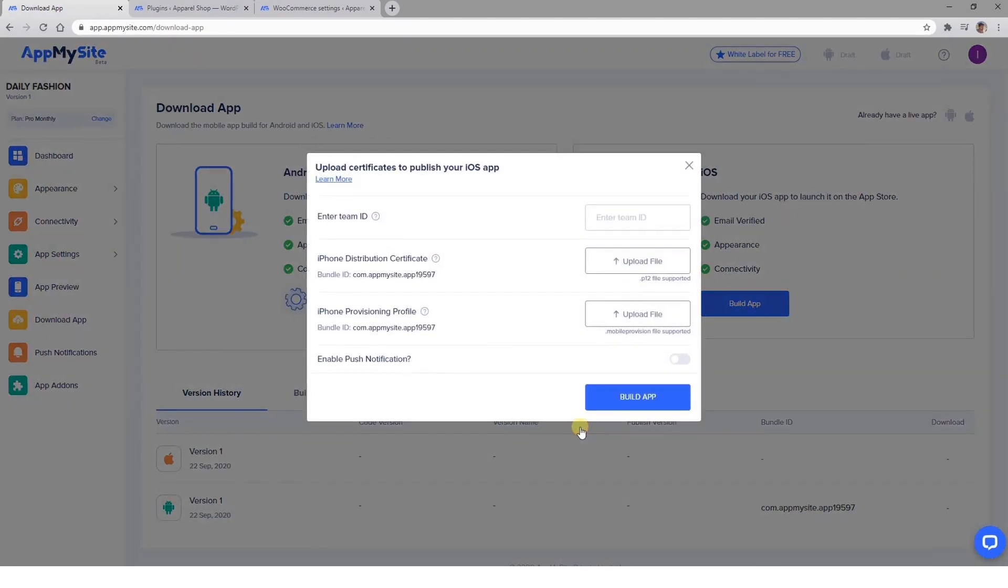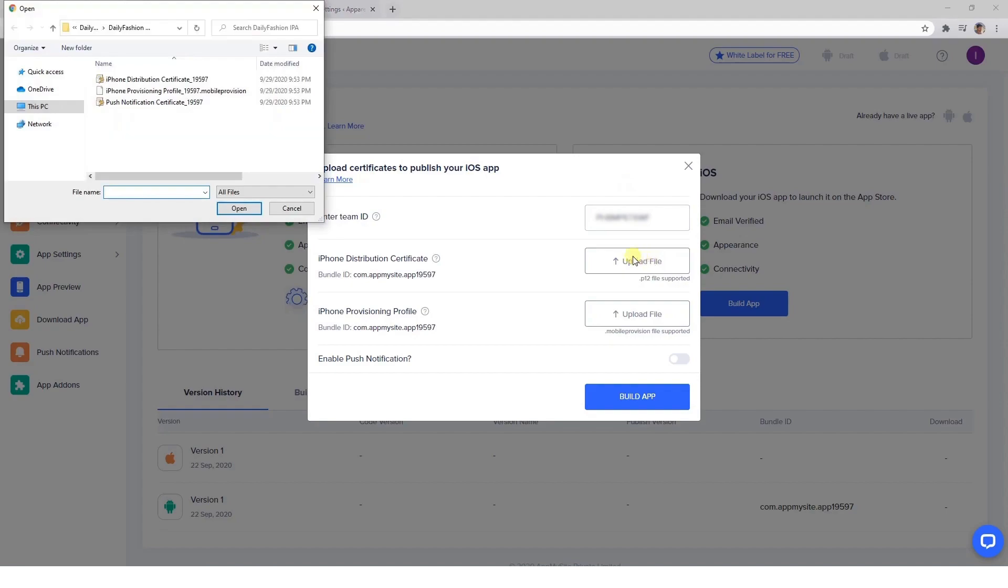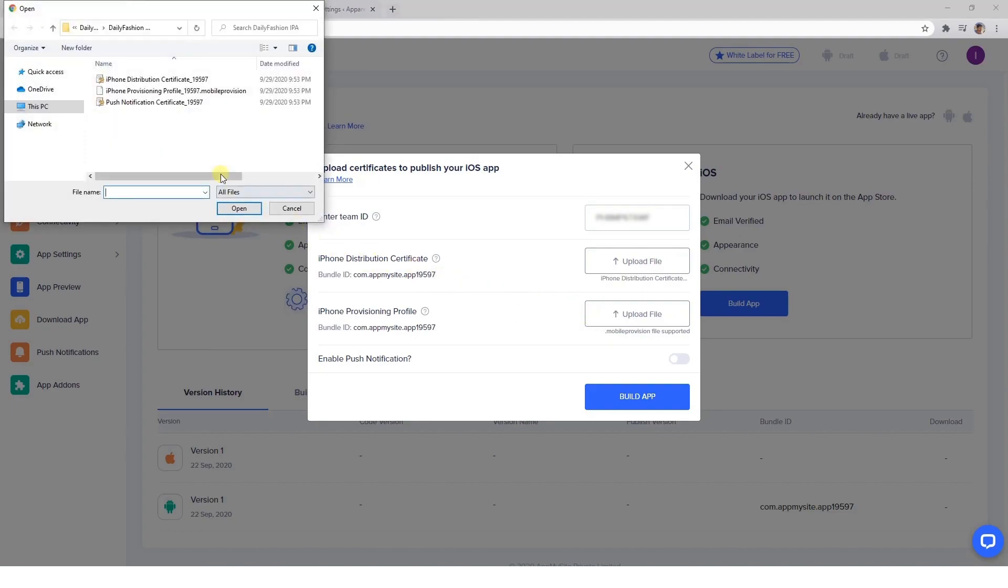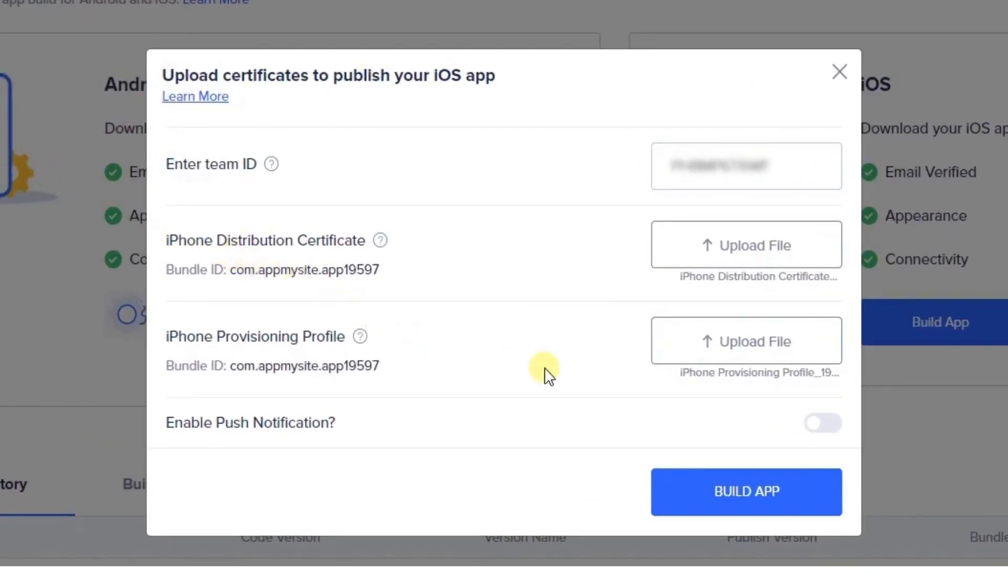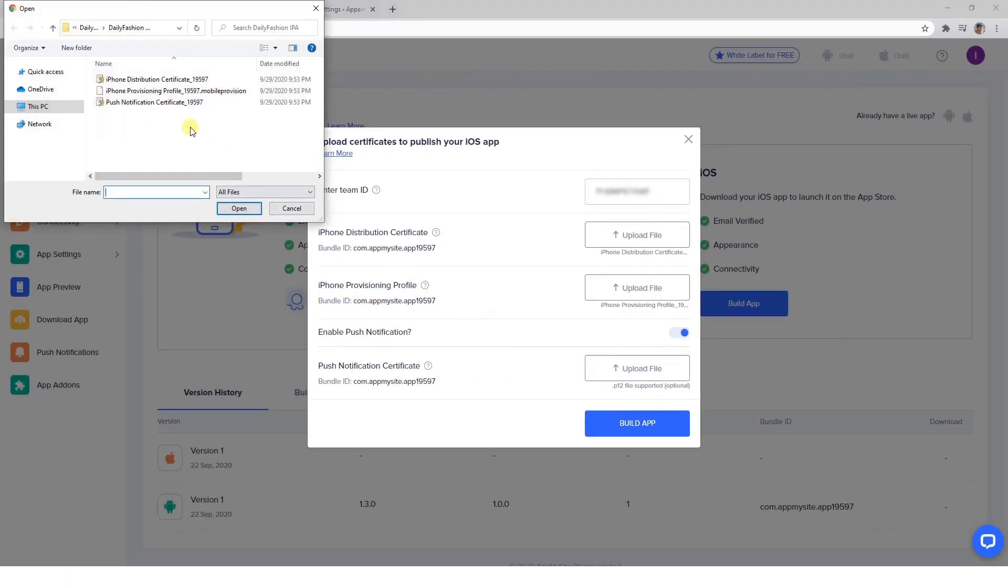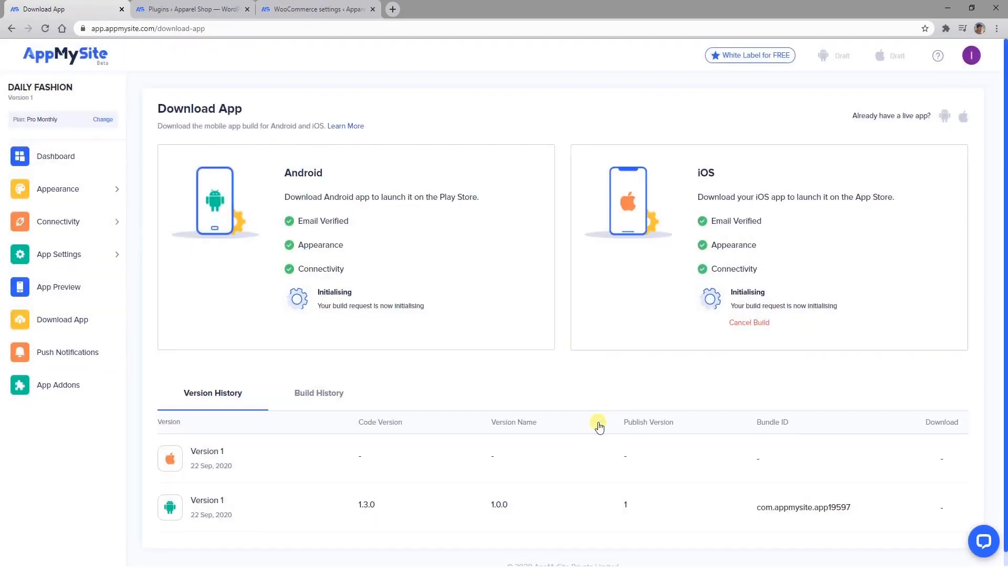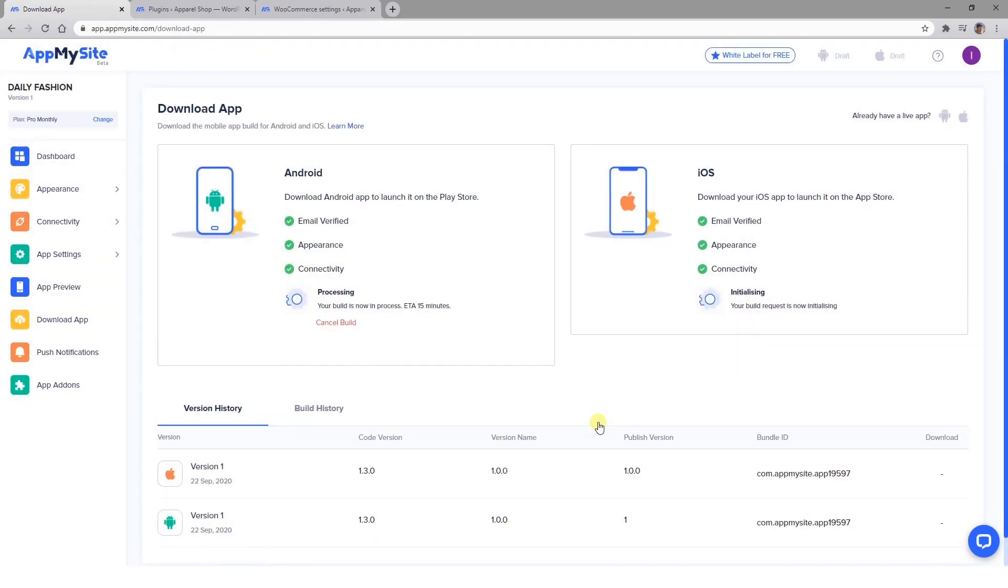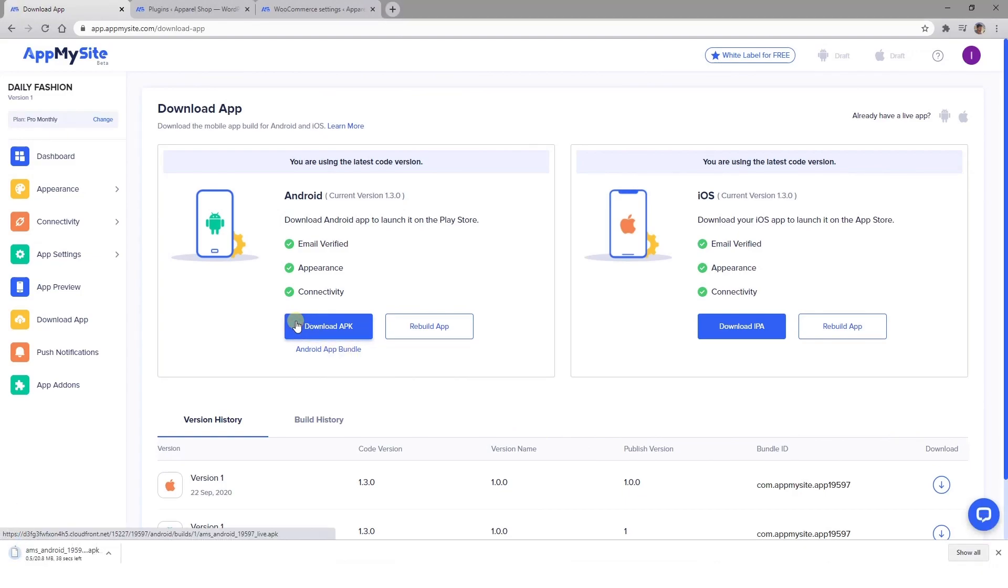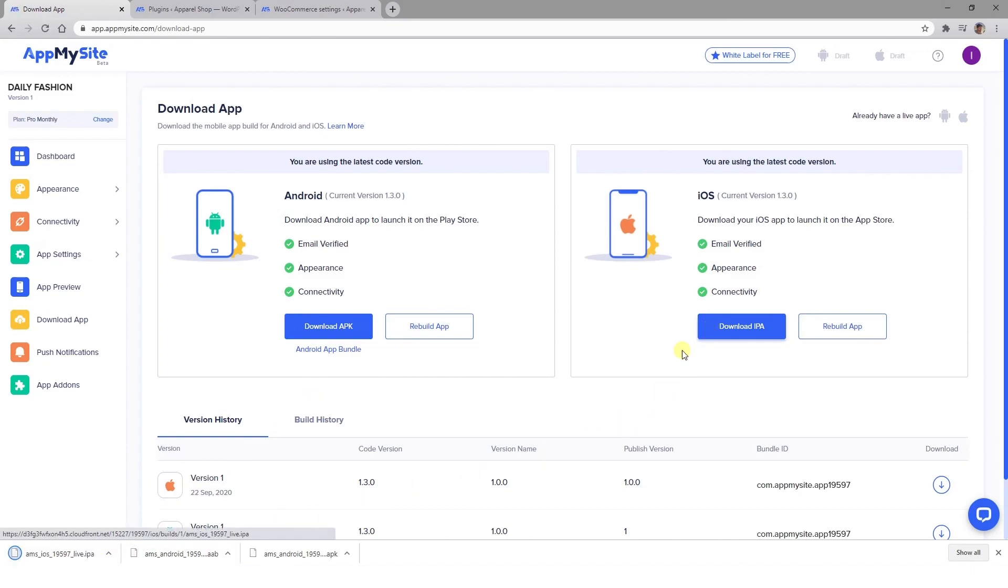Note that you'll be asked to provide a Team ID, distribution certificate, and provisioning profile for iOS, which you can obtain from your Apple Developer account. If you want to send users push notifications, you'll need an additional certificate for that as well. When your apps are fully built, you can click on the Download buttons to save the files to your computer. You can then submit both versions of your app to the Apple and Google Play stores, respectively.